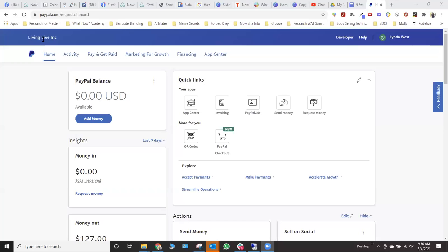So I'm just going to share my screen really quickly. Now I have a business account. You can see Living Live is actually the name of my company. Women Action Takers is my brand. So I'm not sure how this works with a non-business account. It might be the same, but I'm just going to show you how to do it with a business account.